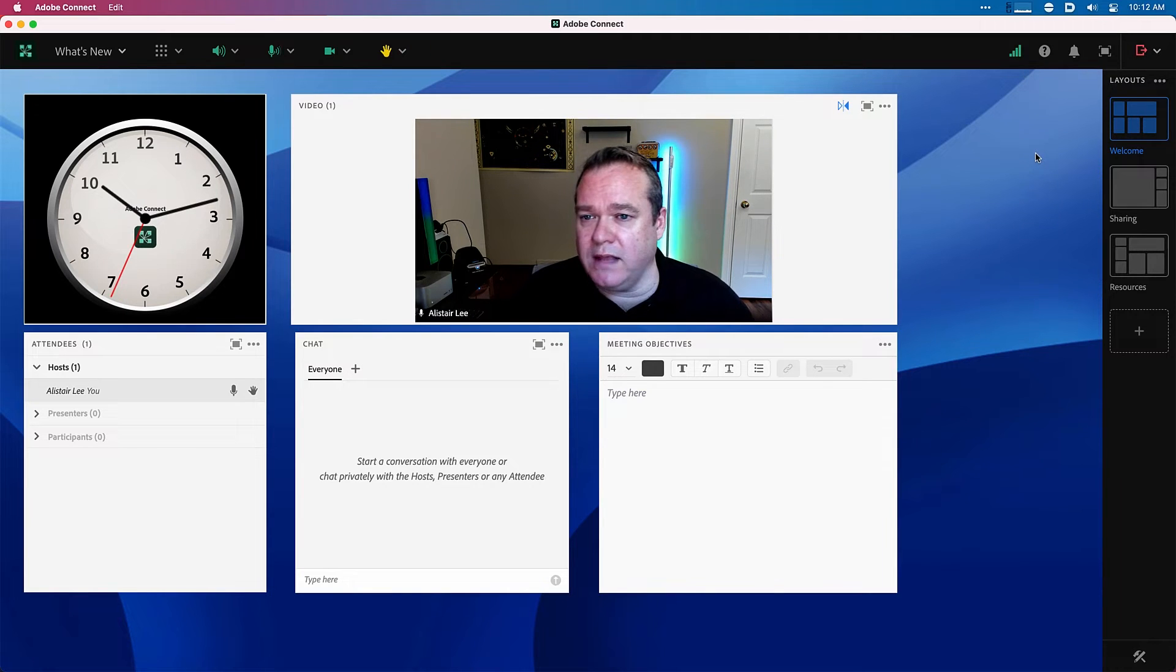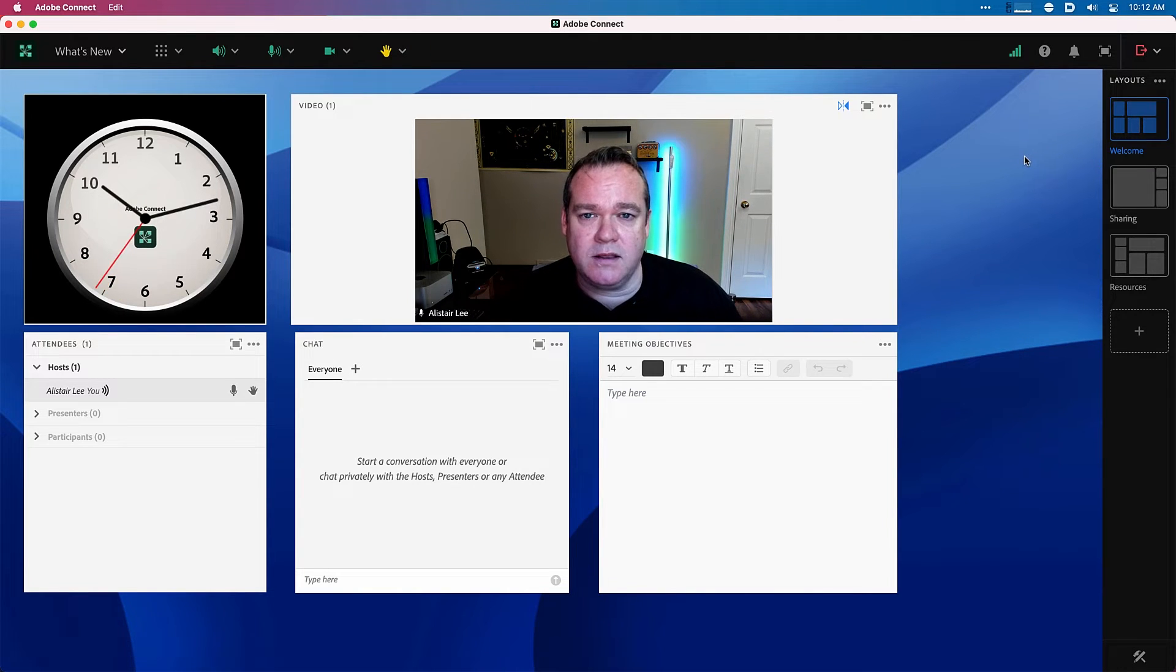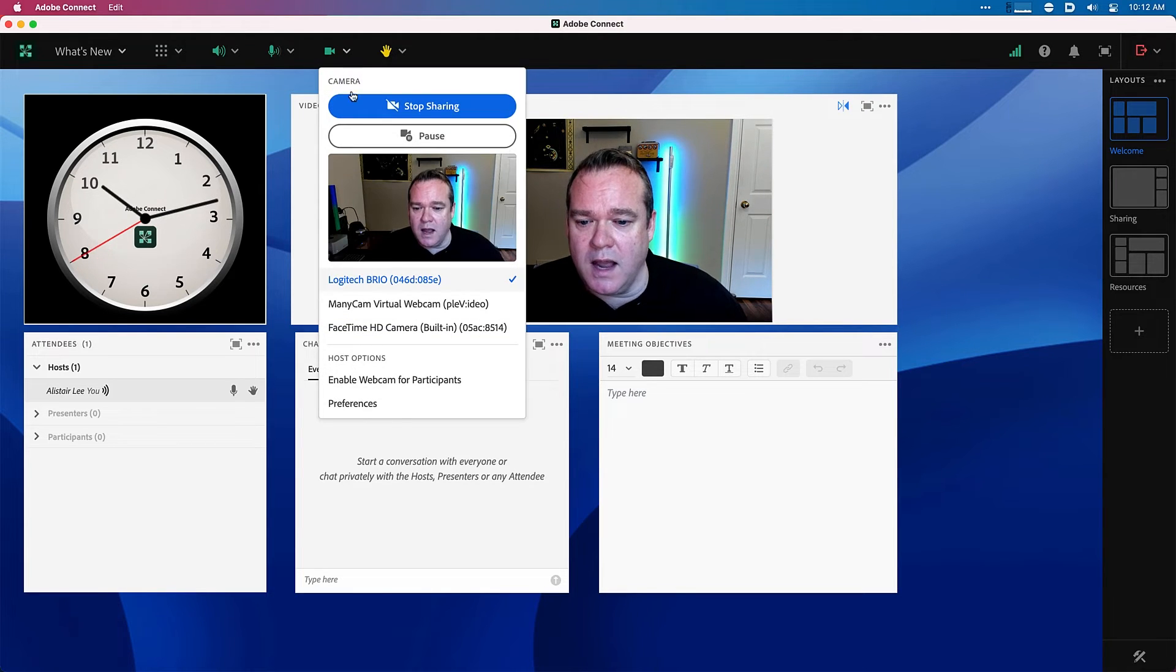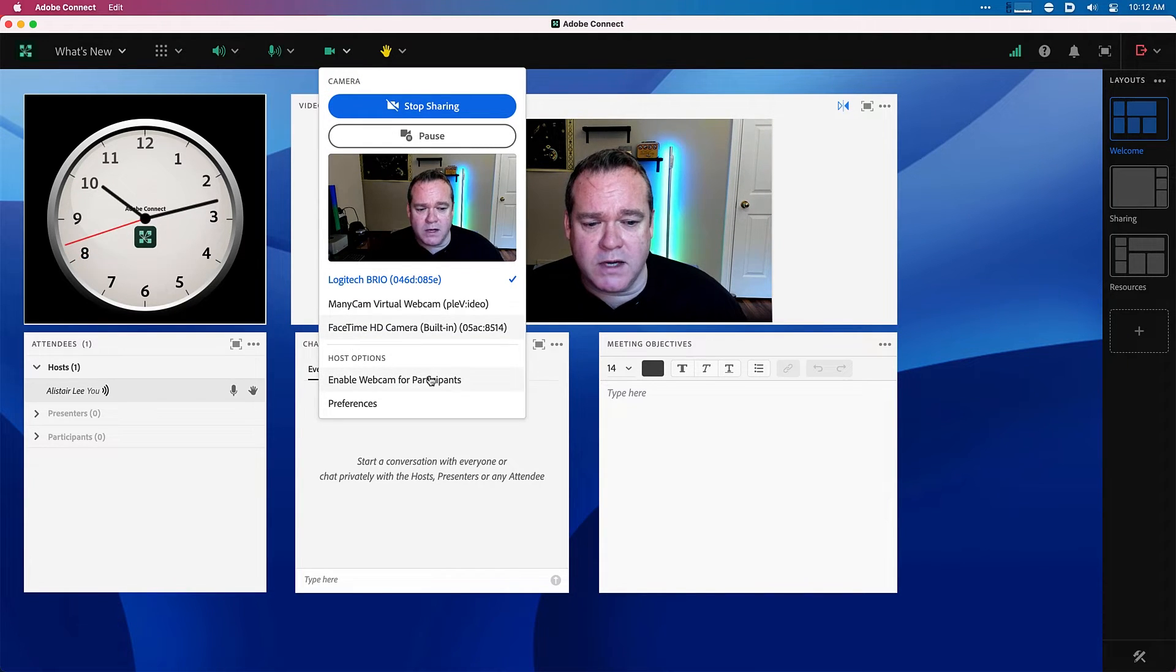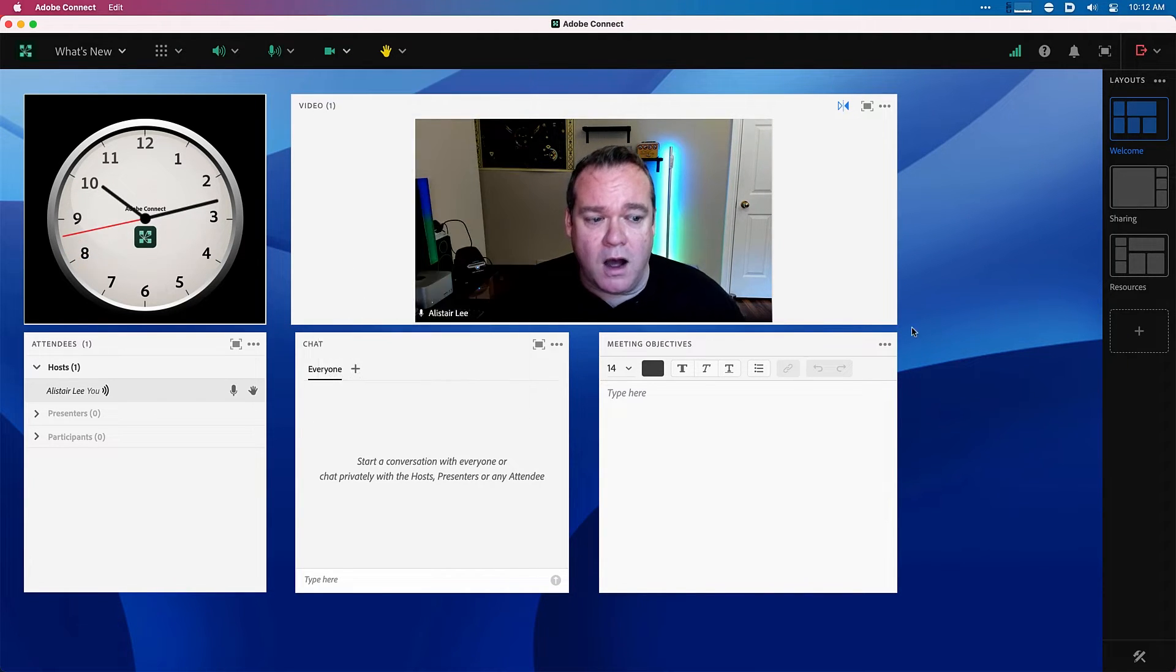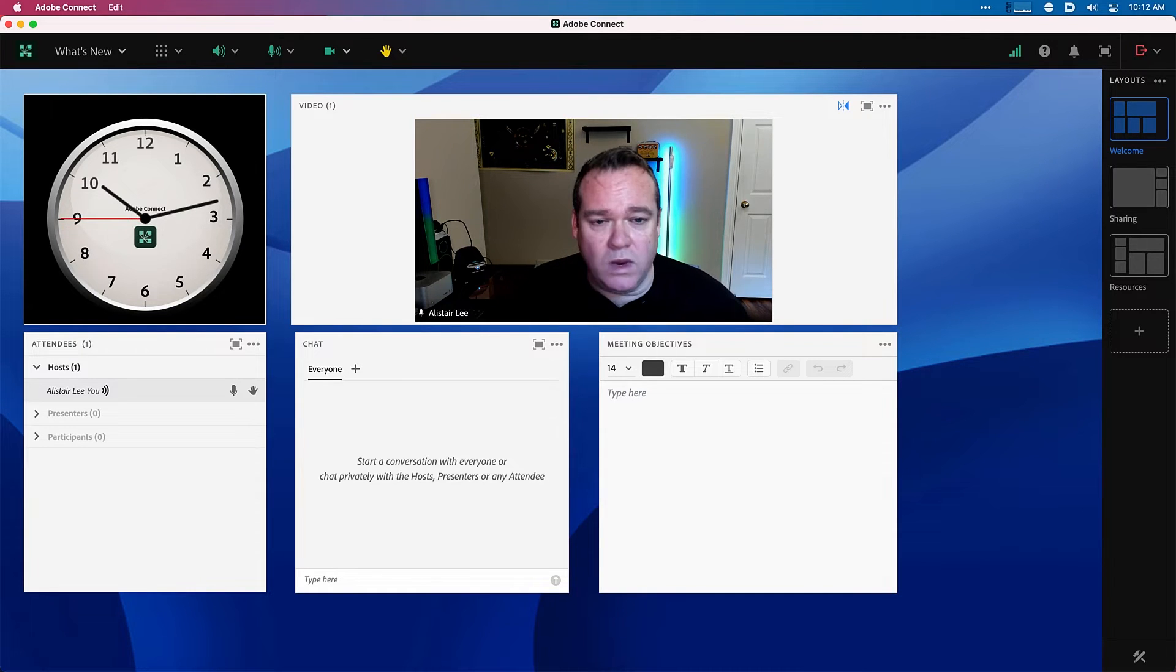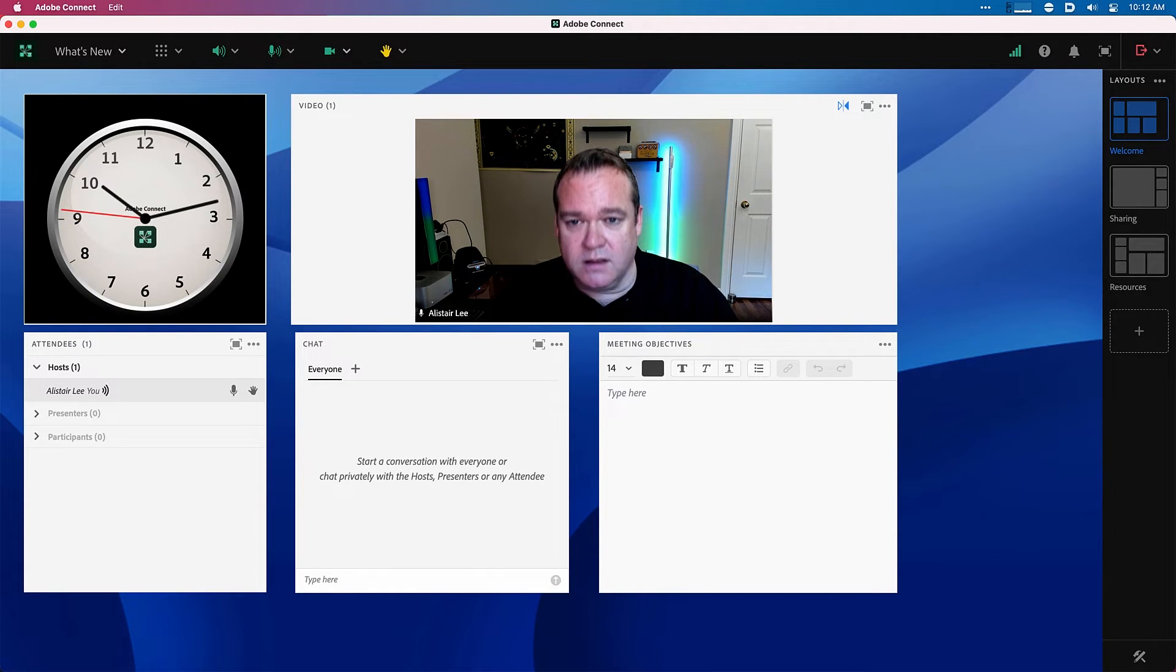Before we do that though, let's take a look at the experience from a participant who's logging into this session. I'm going to make sure that enable webcam for participants is off in this case and we'll have somebody else join our session.